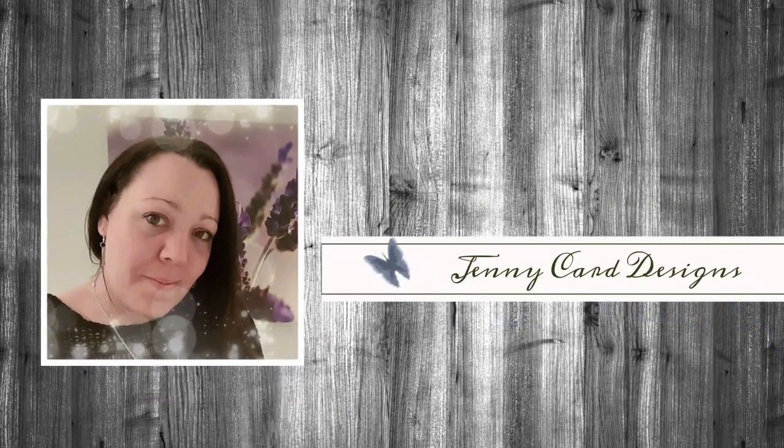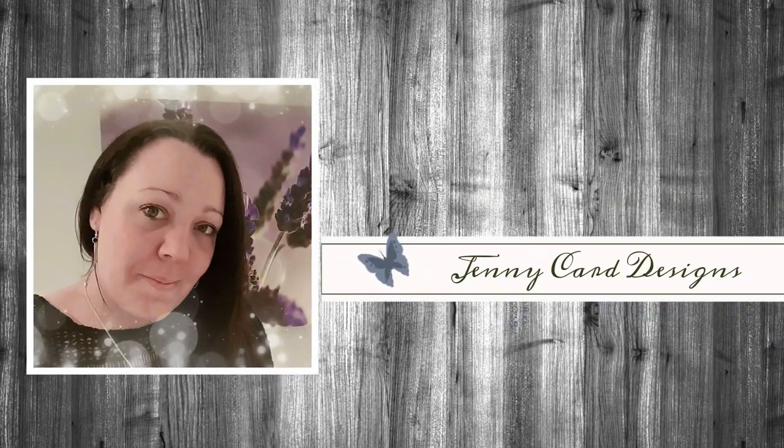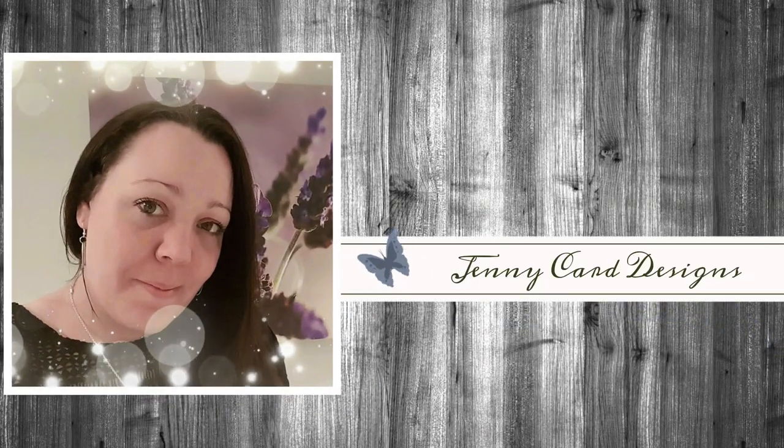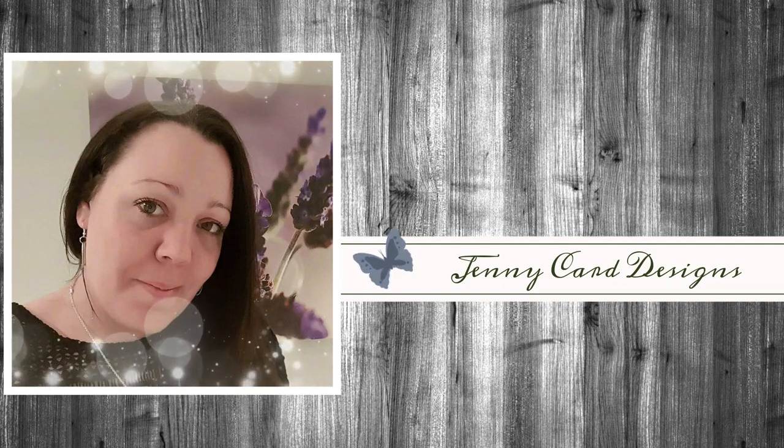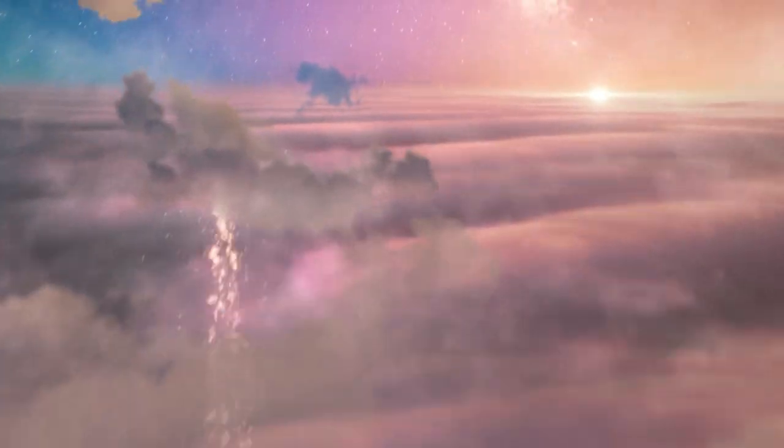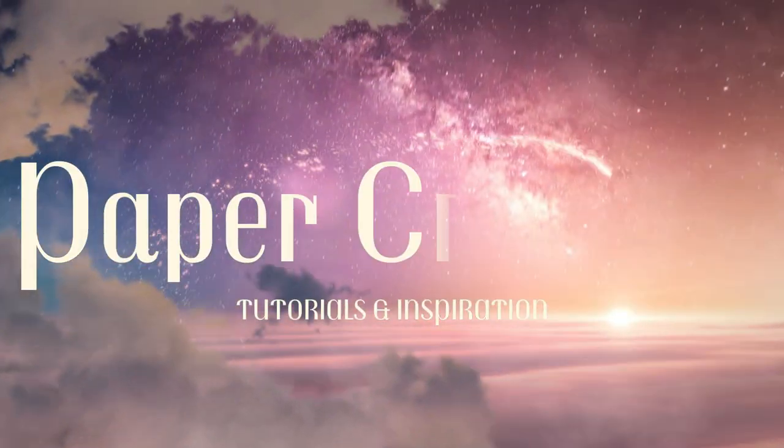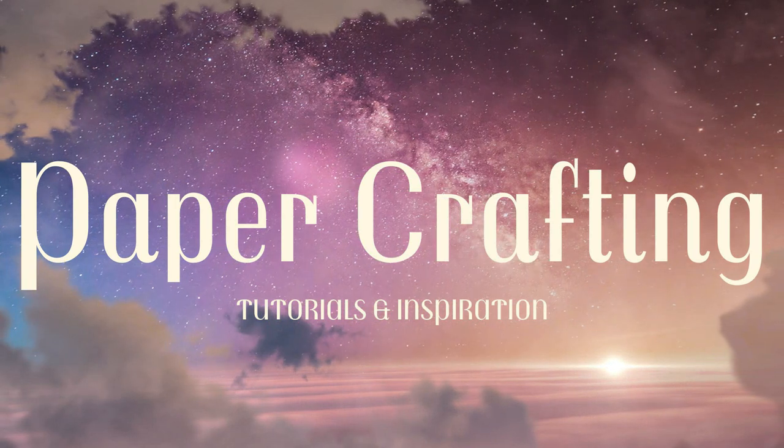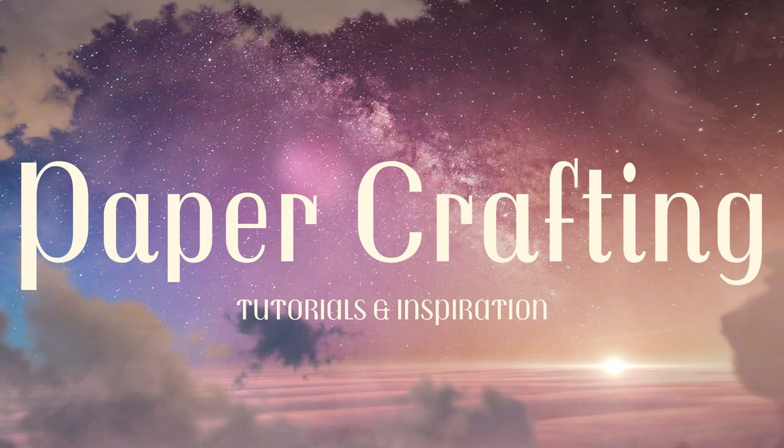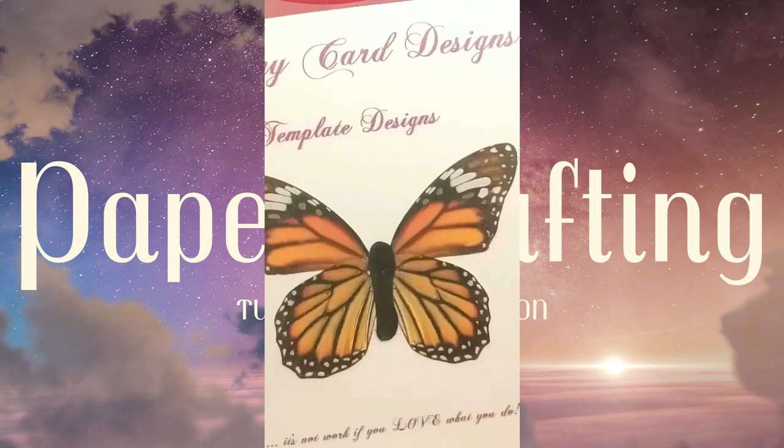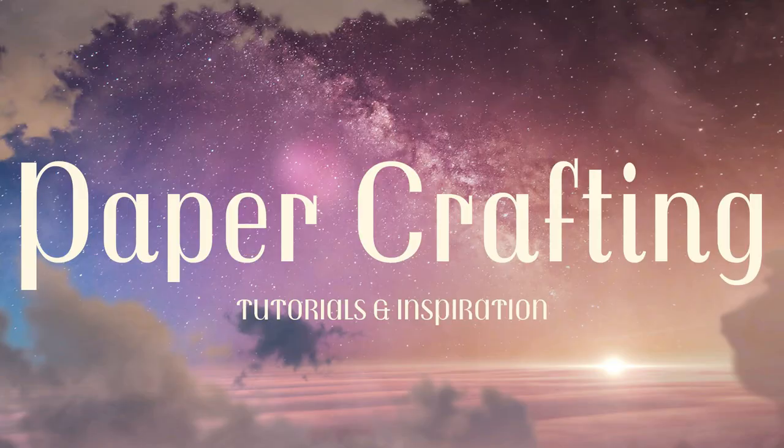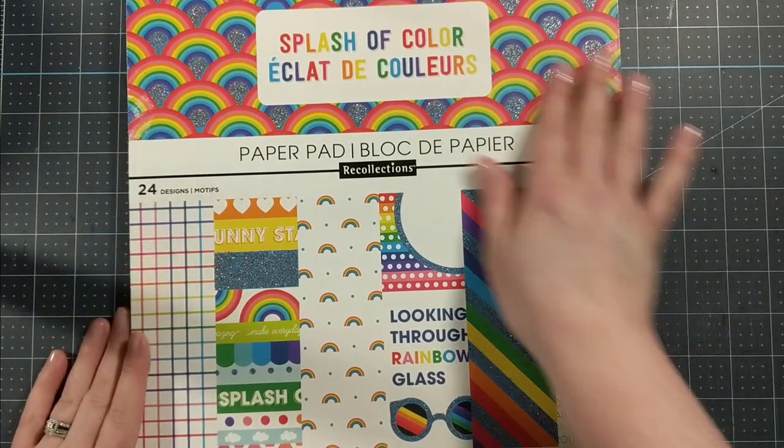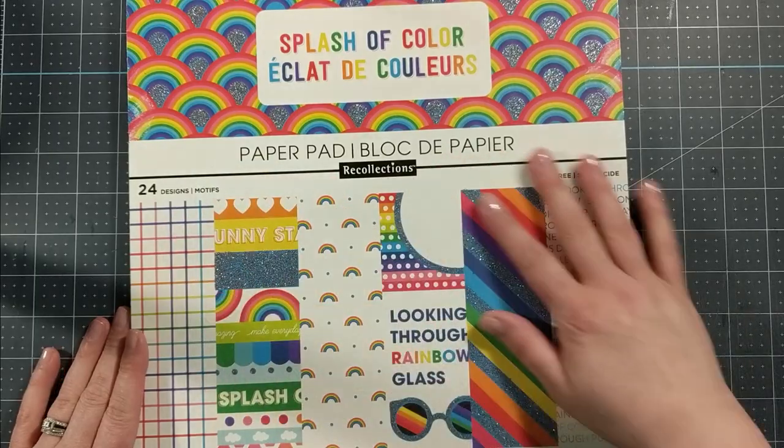Hello and welcome to my channel, my name is Jenny from Jenny Card Designs. Thanks so much for joining me today. My YouTube channel contains content that is intended to share paper crafting tutorials and inspiration with all of you. I hope that you enjoy.